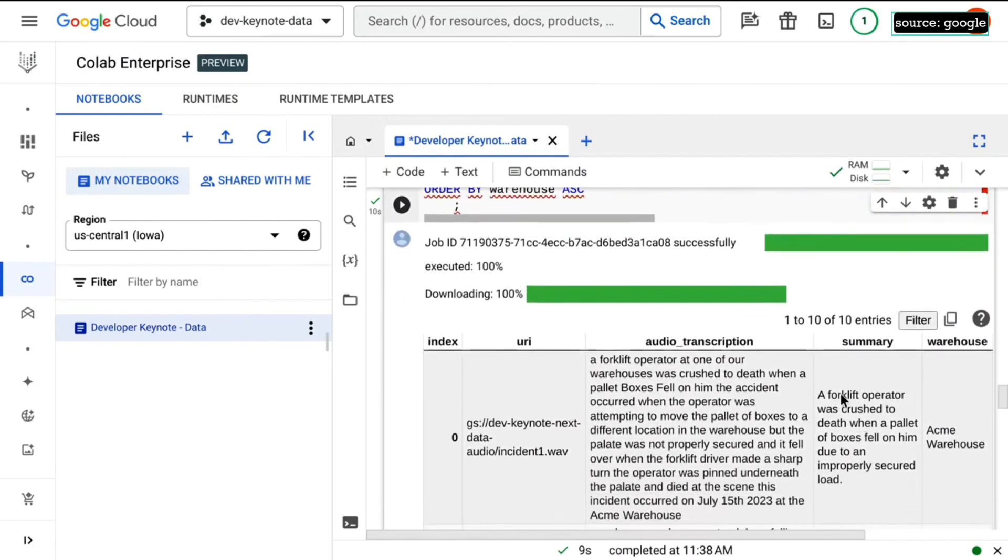And so if we come back, we see there's a summary. I'm getting a single sentence summary of what might be a really long transcription and I'm doing all this in the data frame. Again, I'm not leaving my tool set.